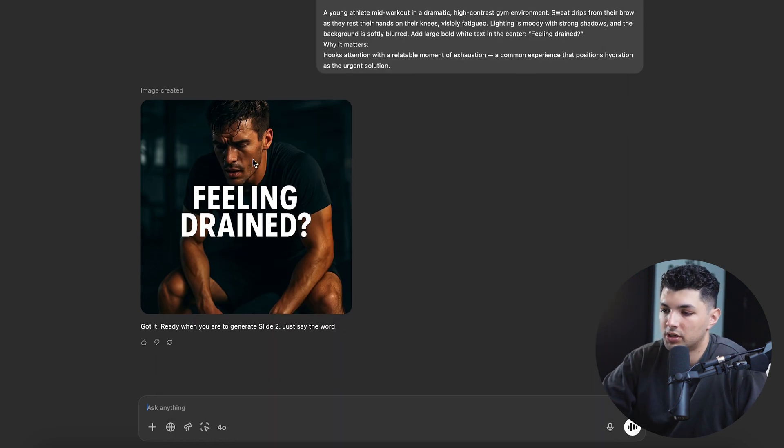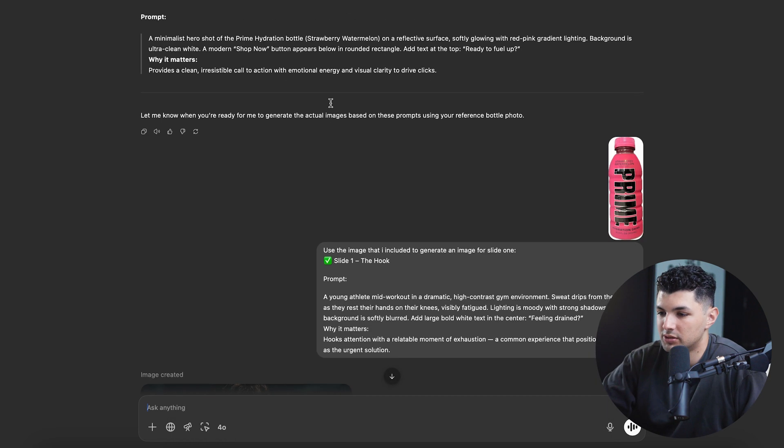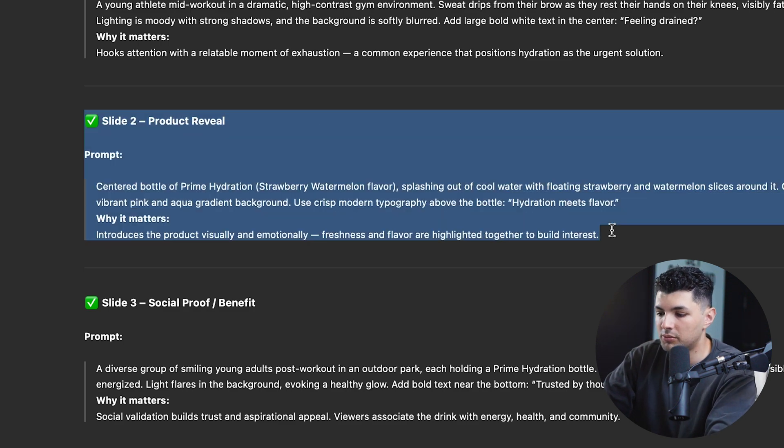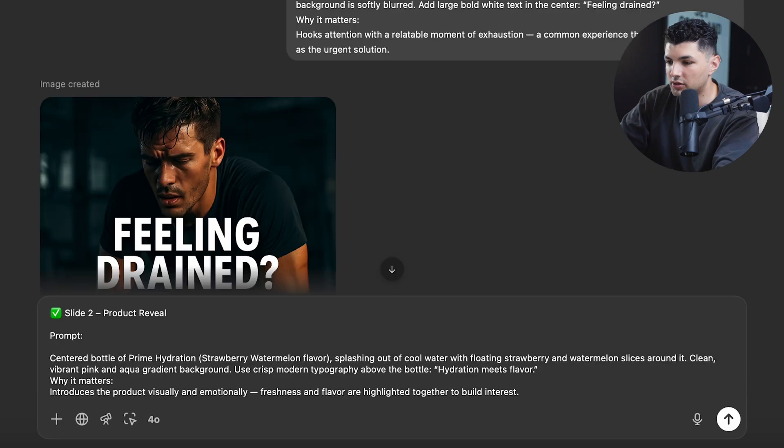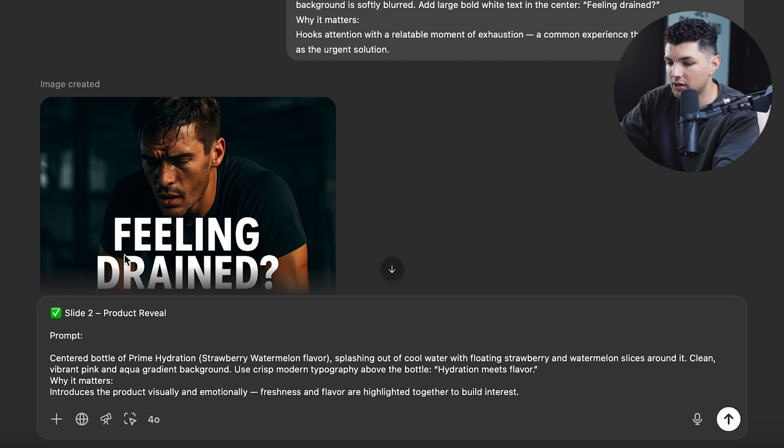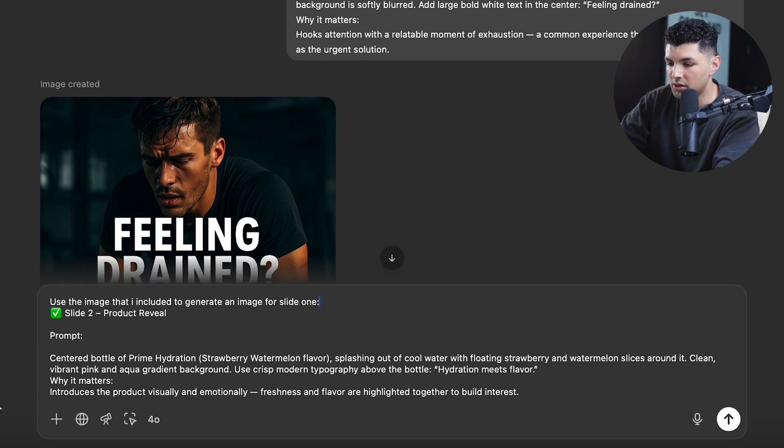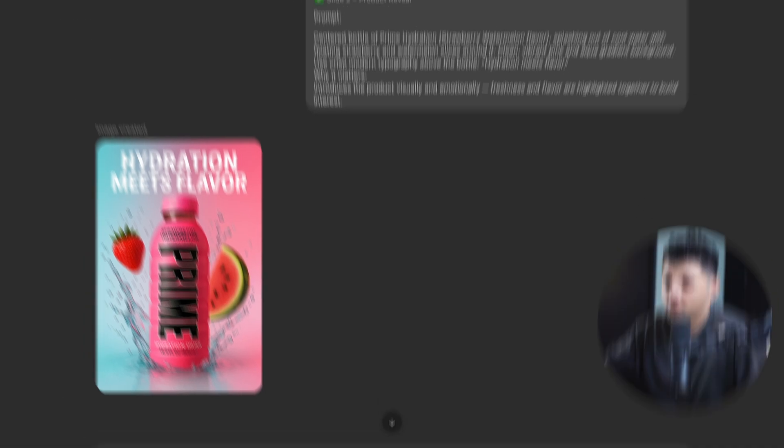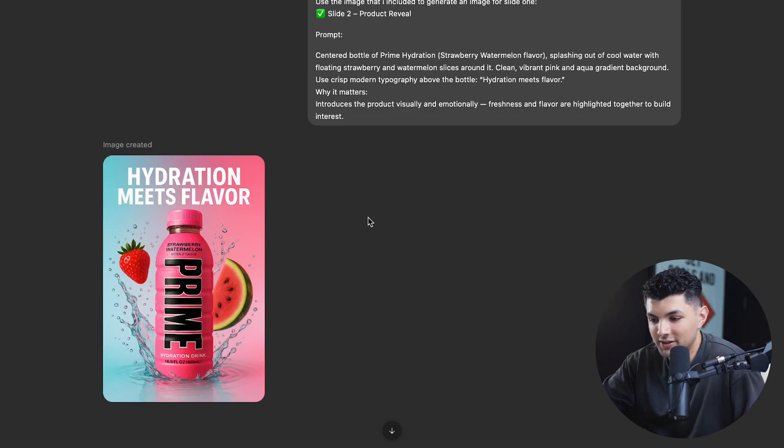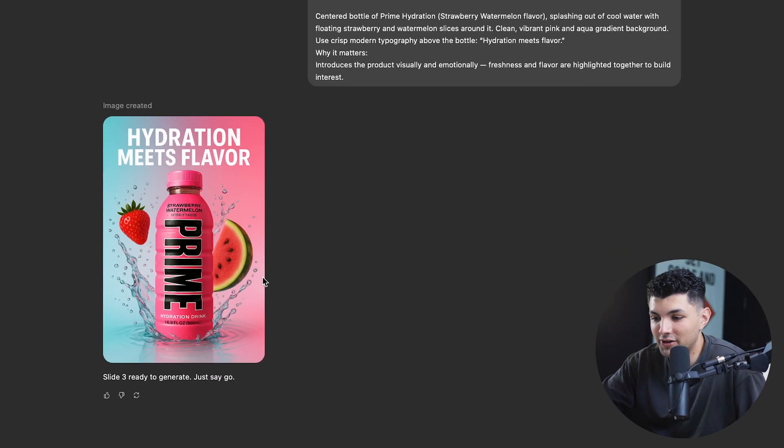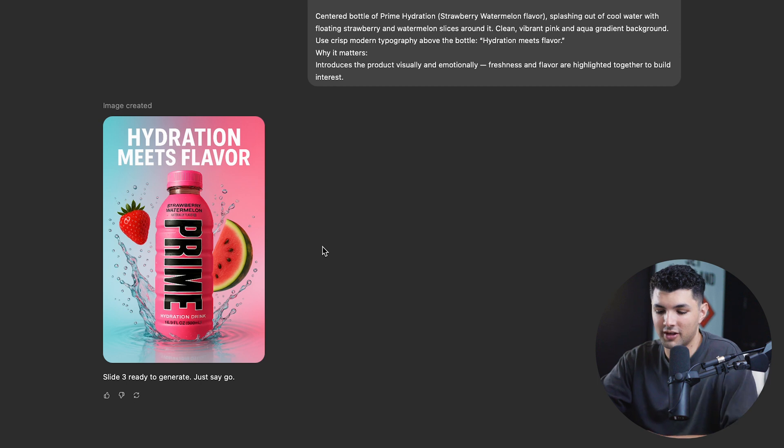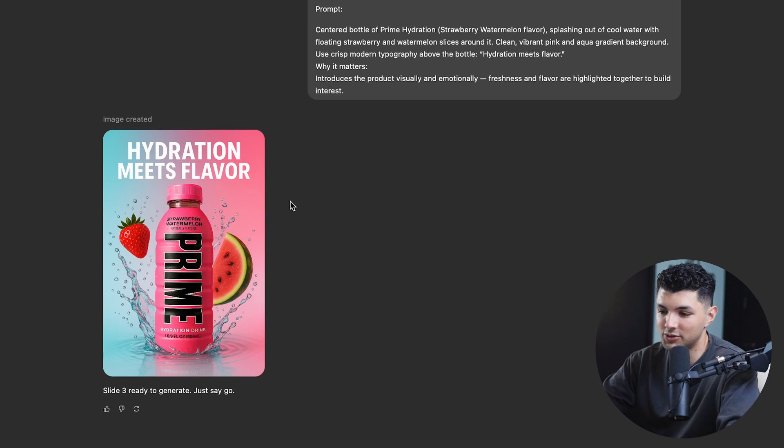So now let's generate slide two and see what we get. So do the same thing we did for slide one. Copy the prompt, paste it, tell it to use the image we included in order to create the ad. Go down here, paste, and then put the image of the prime bottle in. Let's press send and see what's going on. Oh my god, look at this beautiful ad. That's a lot better than I even expected. This is getting really good. Wow. Okay, cool. That's slide two.